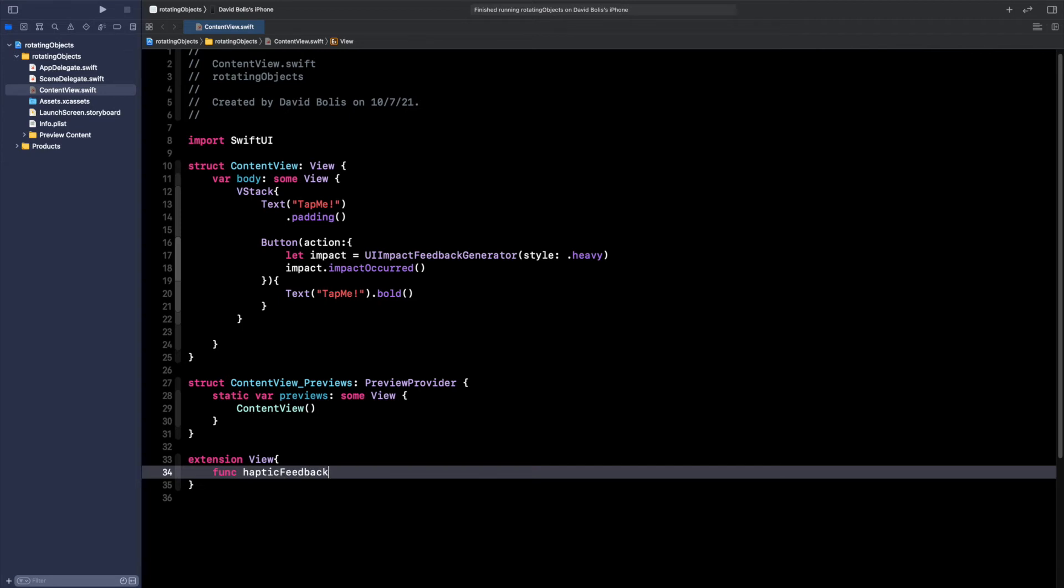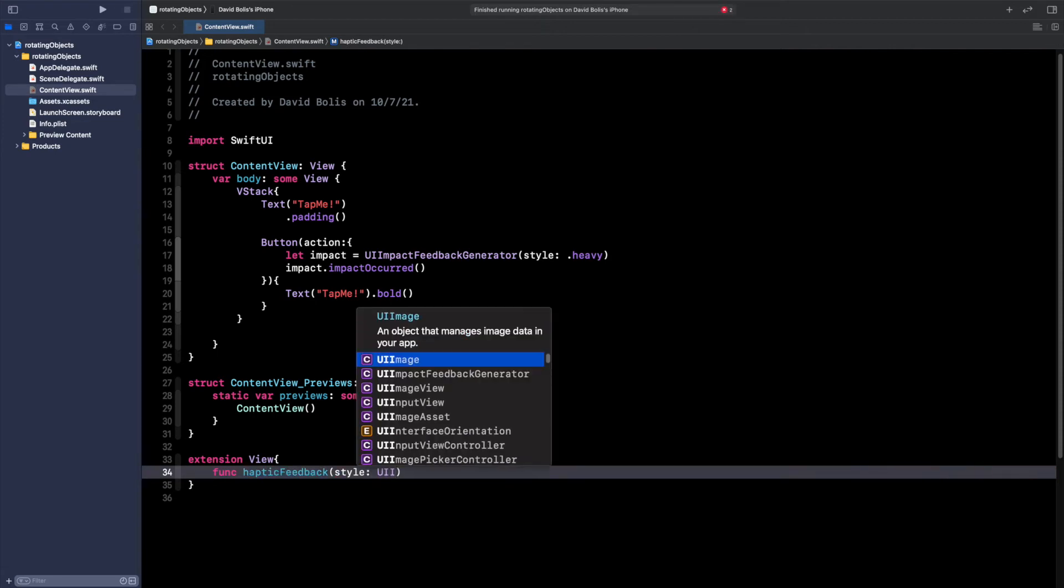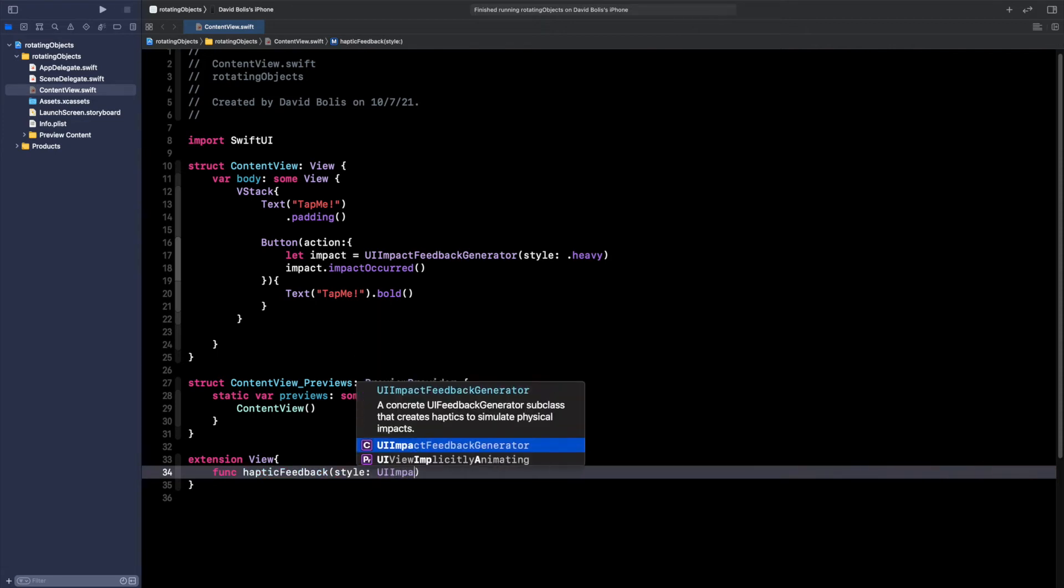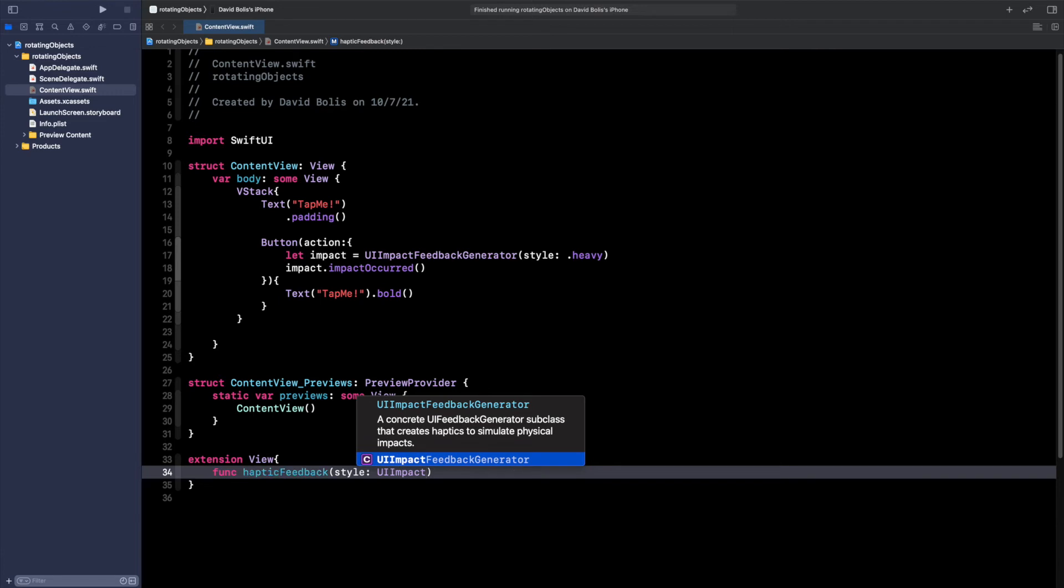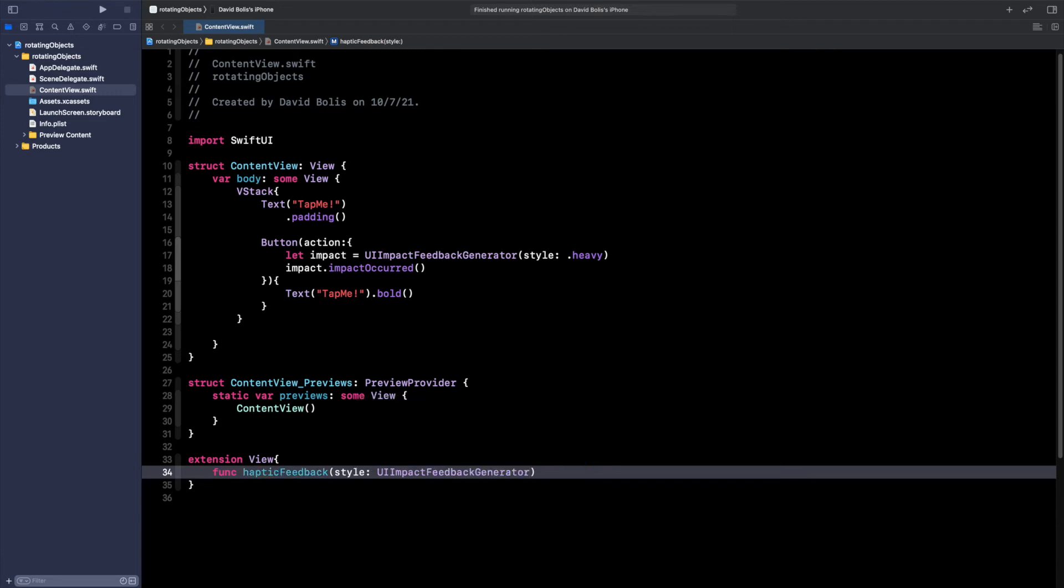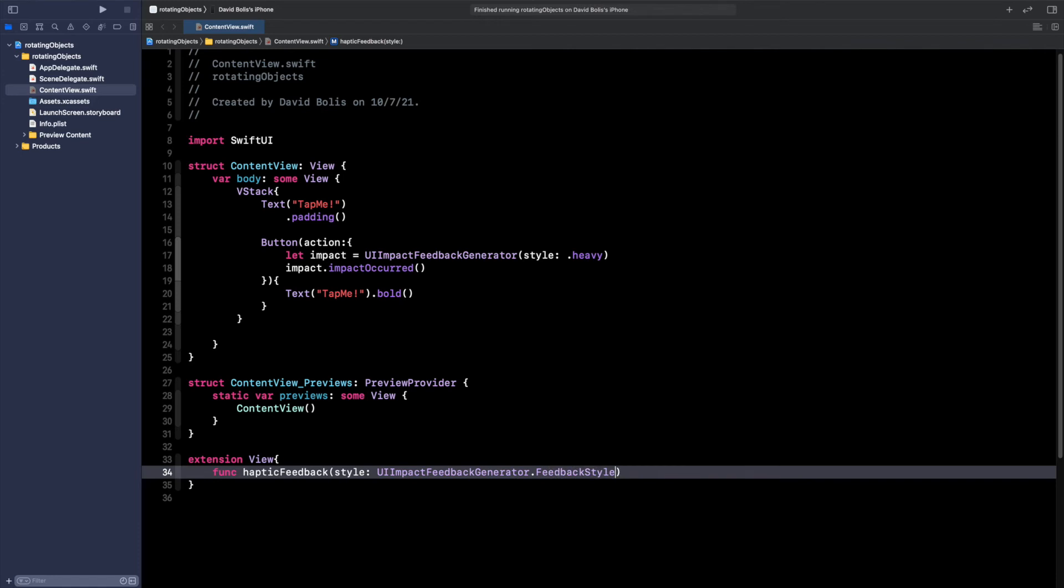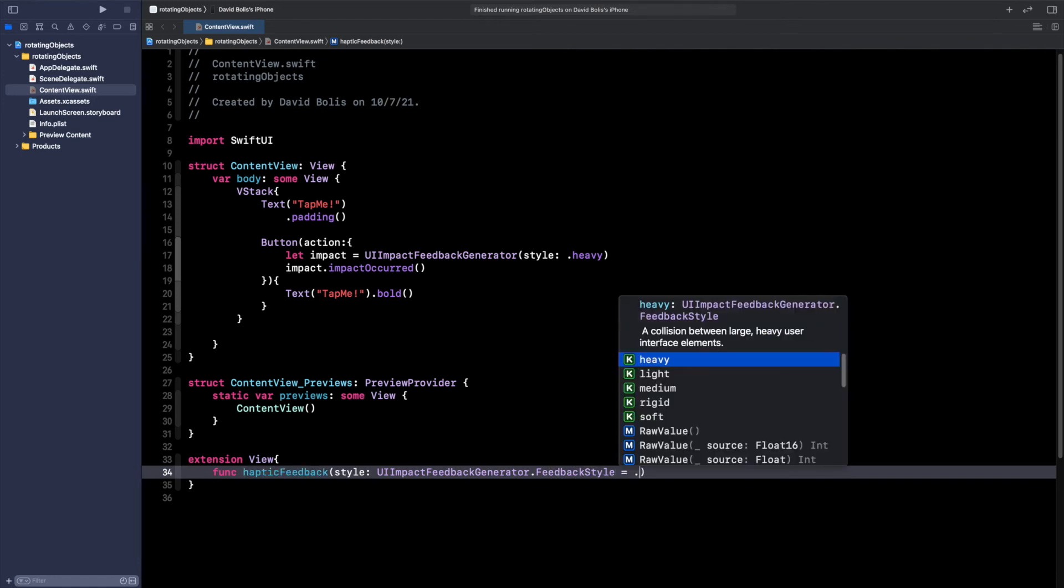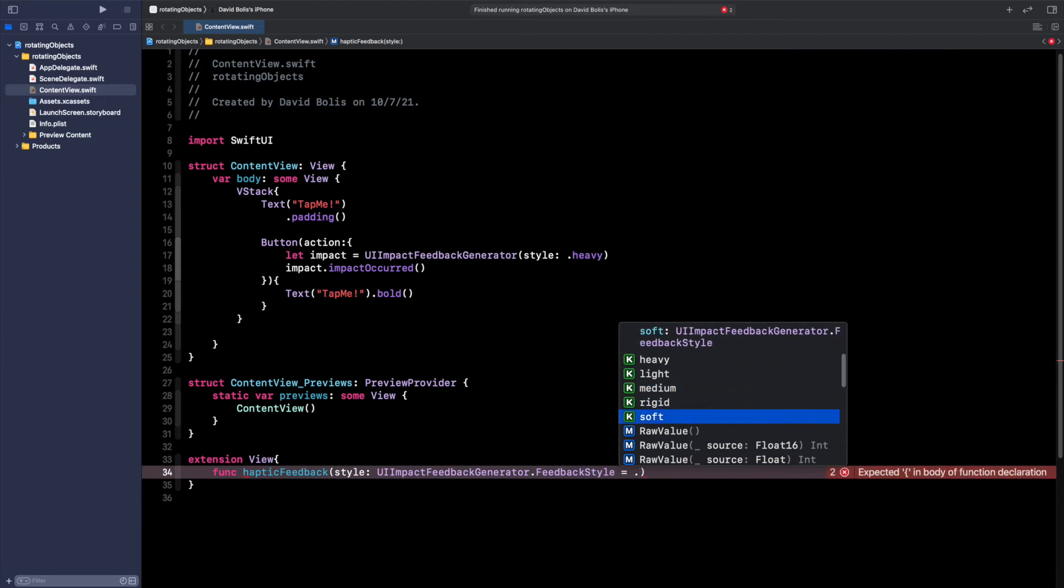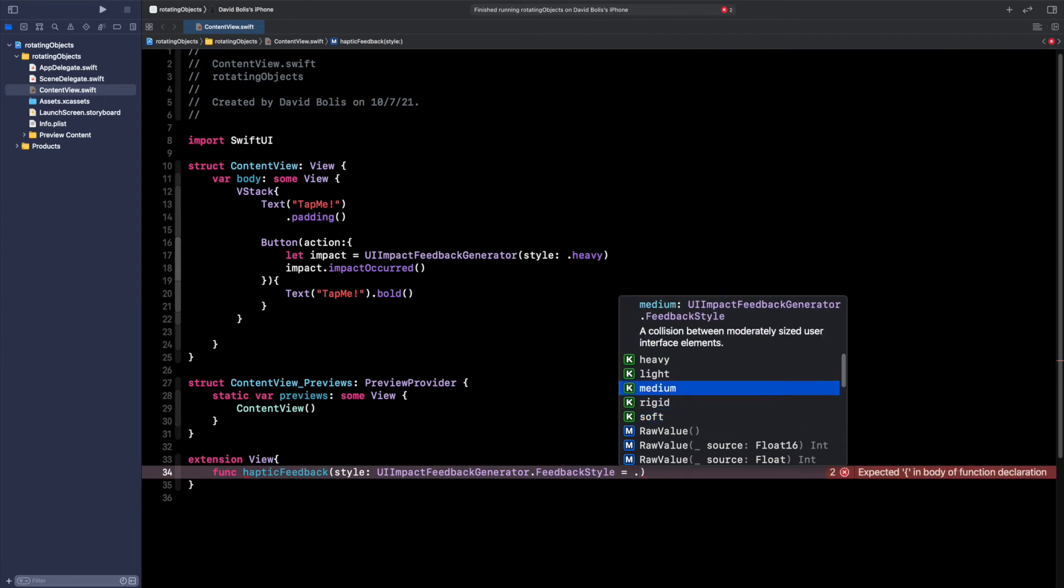You can actually call this anything you want. I'll open a bracket and inside of here I'll create parameters. The first one will be called style and it will be of type UIImpactFeedbackGenerator.FeedbackStyle. I'll then say it's equal to dot, and here again you have the option to put light or whatever it is. Because we picked heavy for the button, for the text I'll keep it as light.